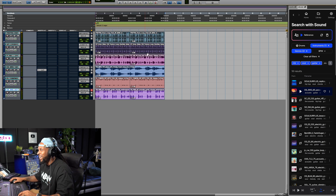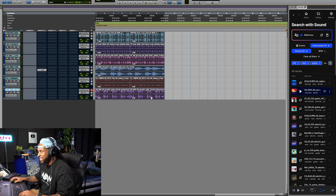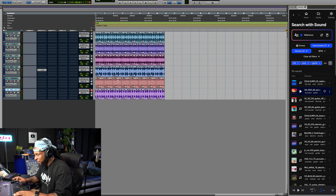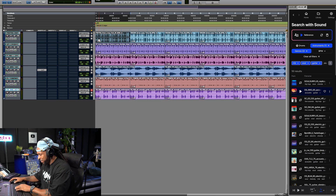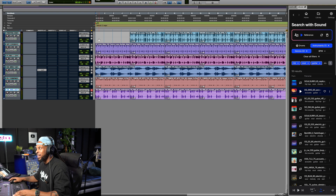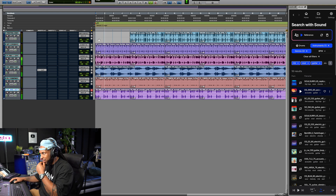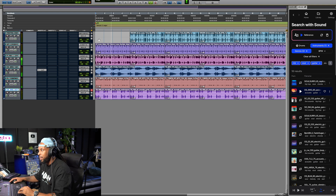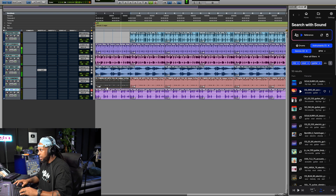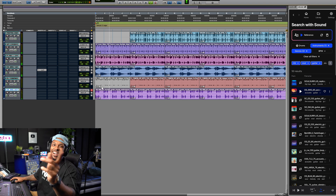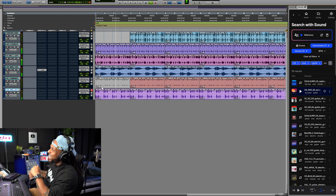And now, look, all I'm going to do is select all of these clips, duplicate them, and let's start arranging this song. Let's get rid of the drums in the beginning. This is my new joint — I'm going to do this for J. Cole.